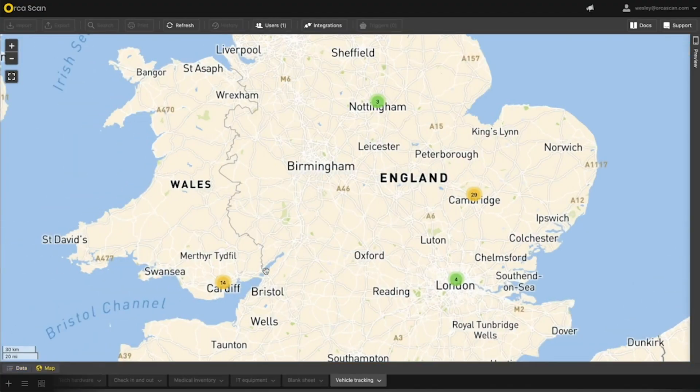OrcaMaps is live today. It's free to use for all our users, so please give it a try and let us know if you have any suggestions for how we can improve this.